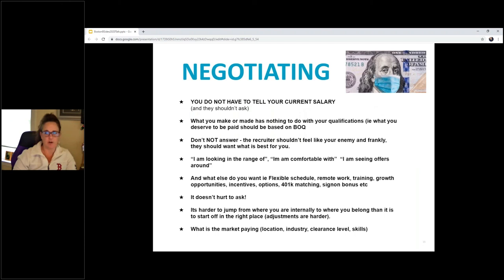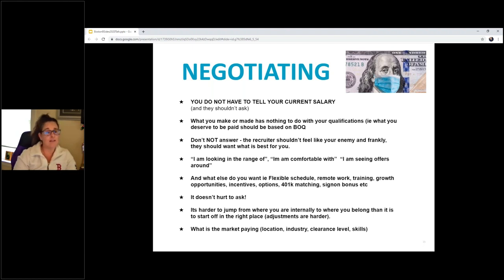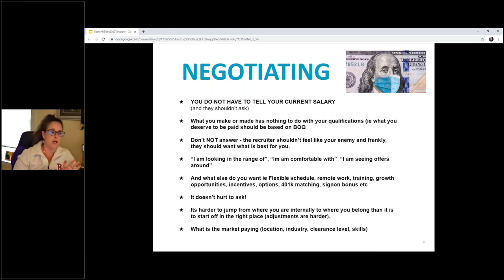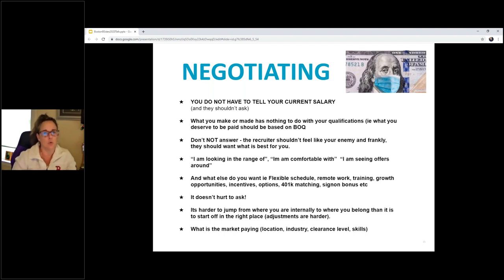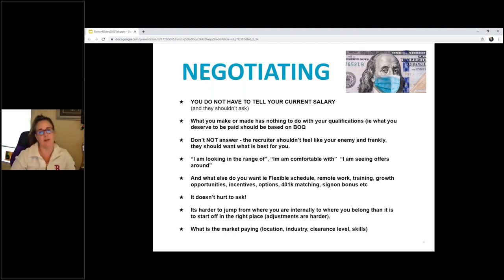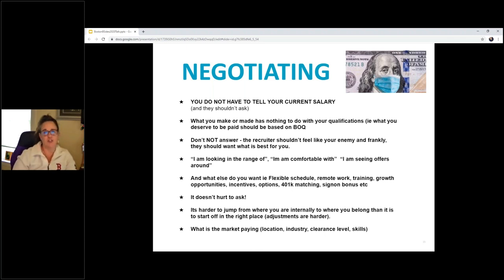Real quick on negotiating, and I will share all these slides because I'm running out of time. Again, you do not have to tell how much money you currently make. That is literally irrelevant to what you should be making, okay? What you make has nothing to do with the bona fide occupational qualifications. That should be said by, there are federally mandated ordinances that have to be followed by employers, should be followed by employers.